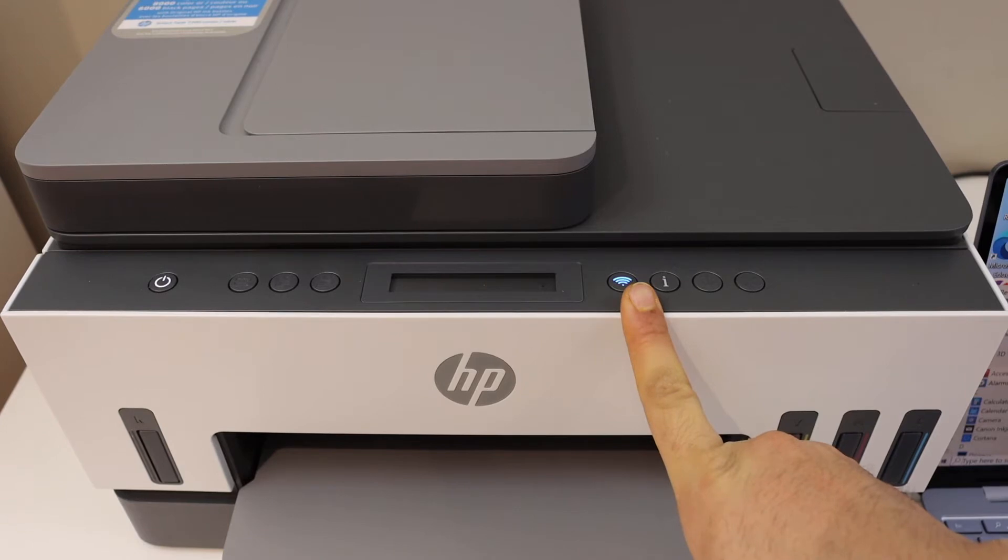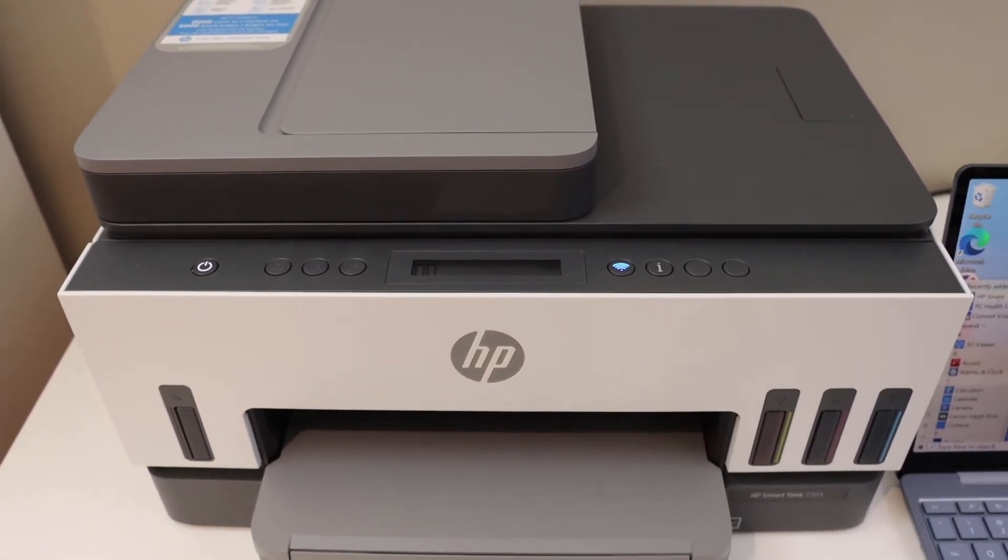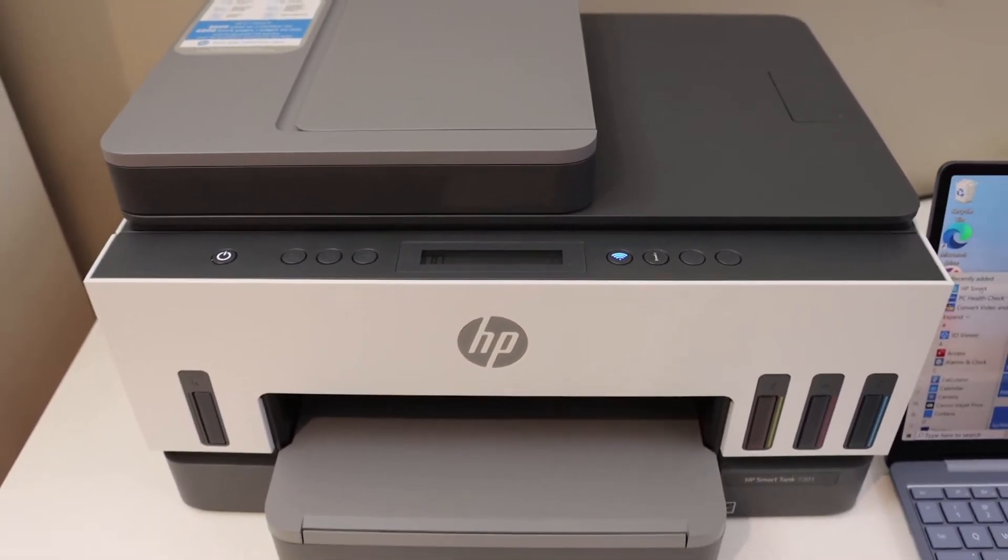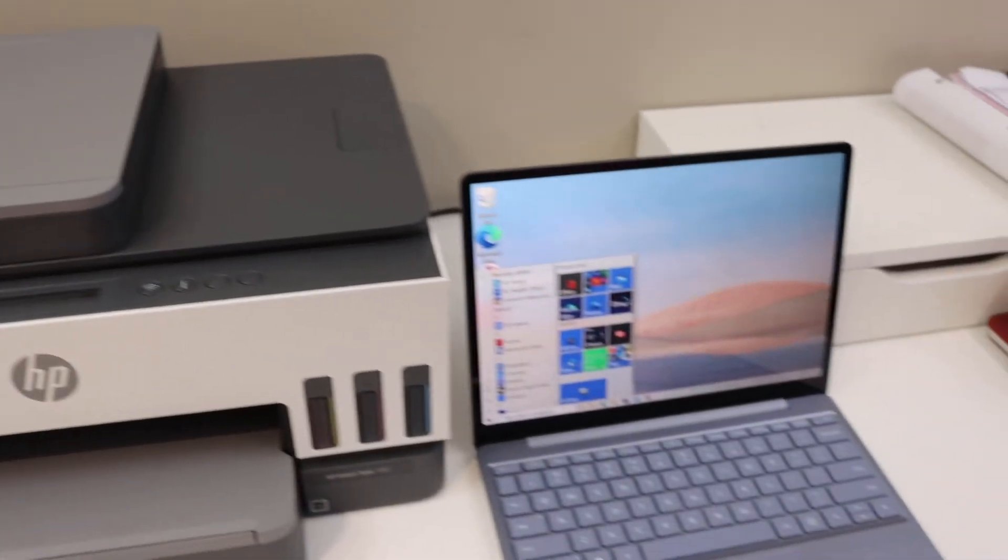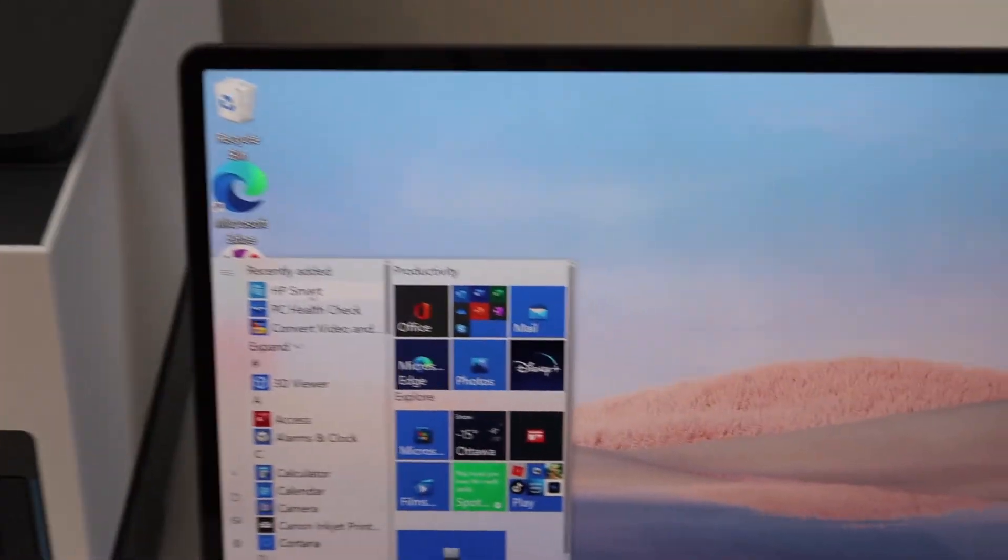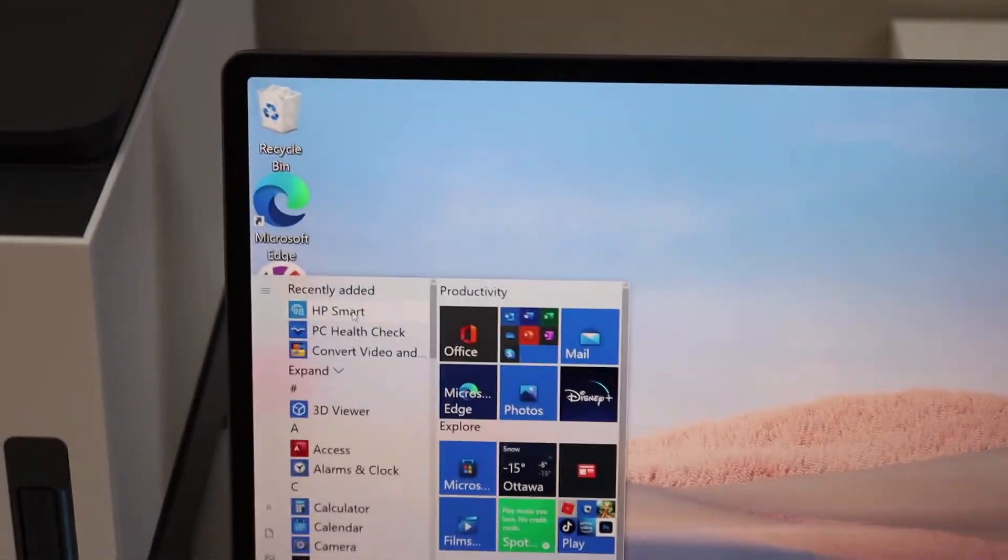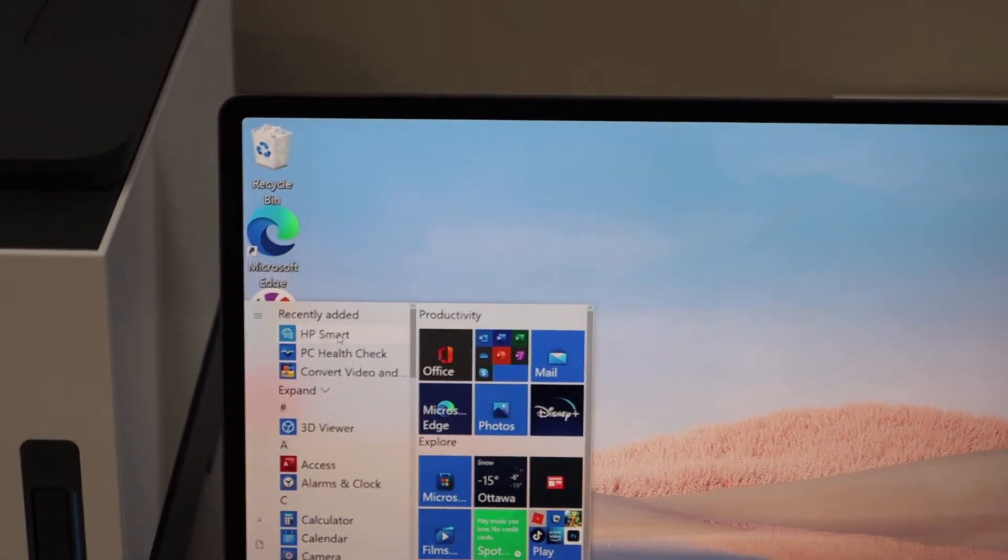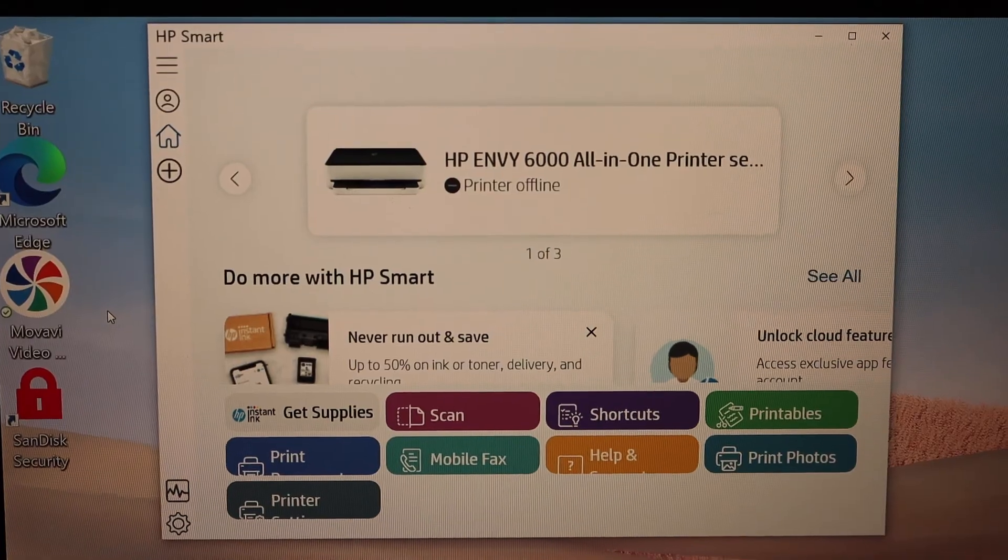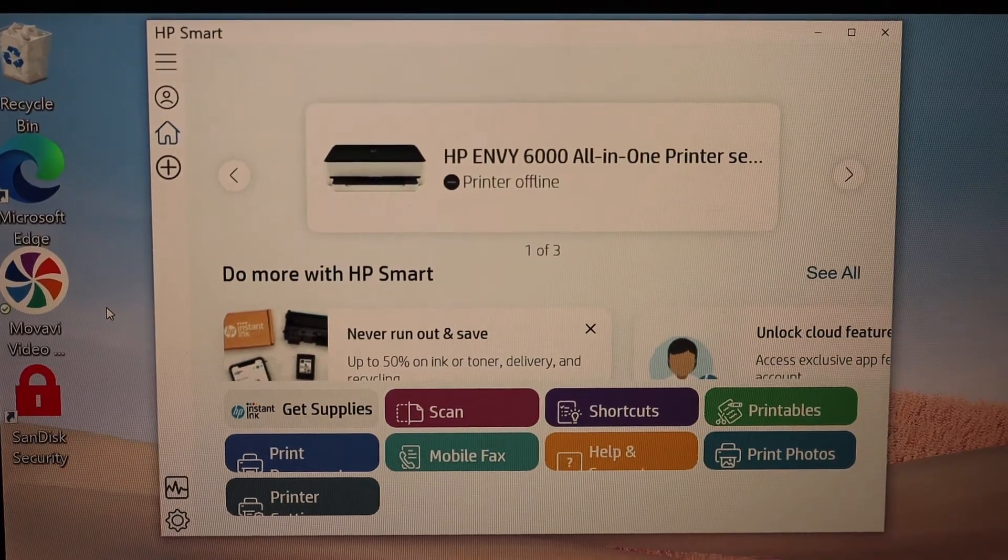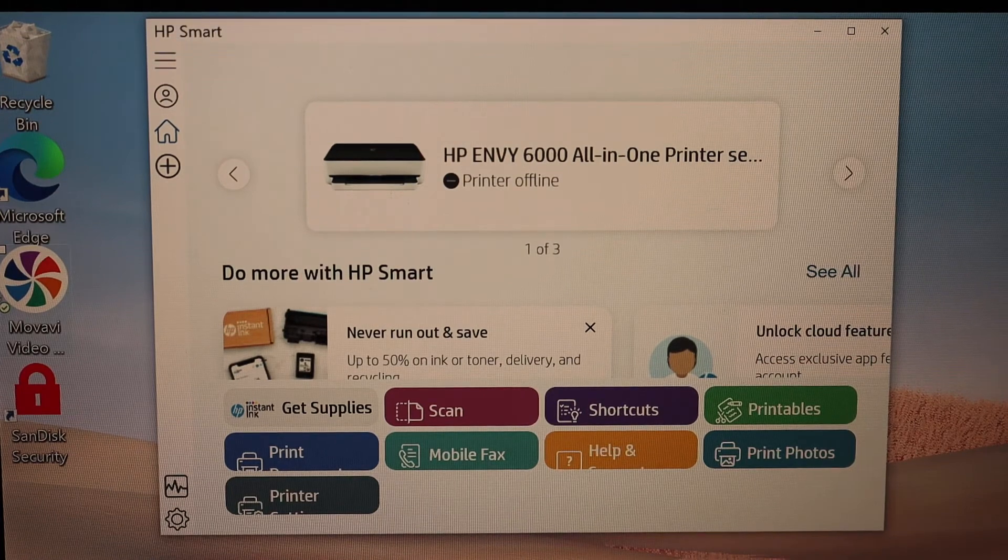Now go to your Windows 10 laptop or computer and open the HP SmartTank app. You can download this app from the app store. In the app, you have to add the printer, so click on the plus button.